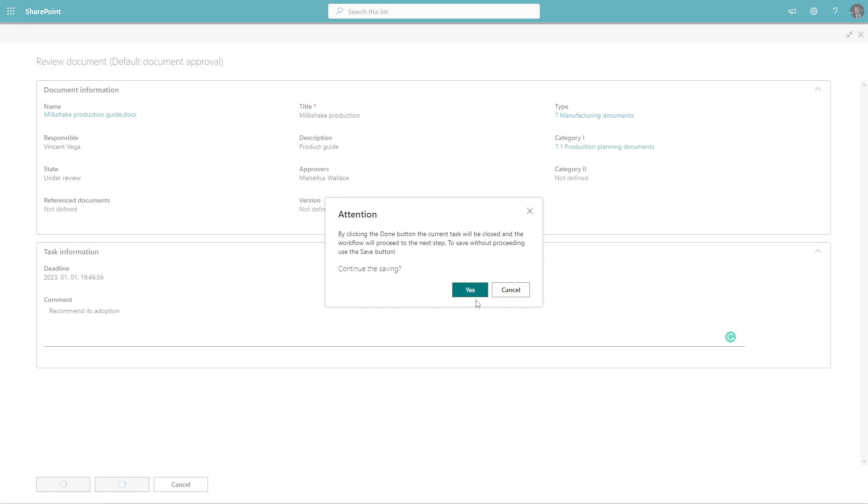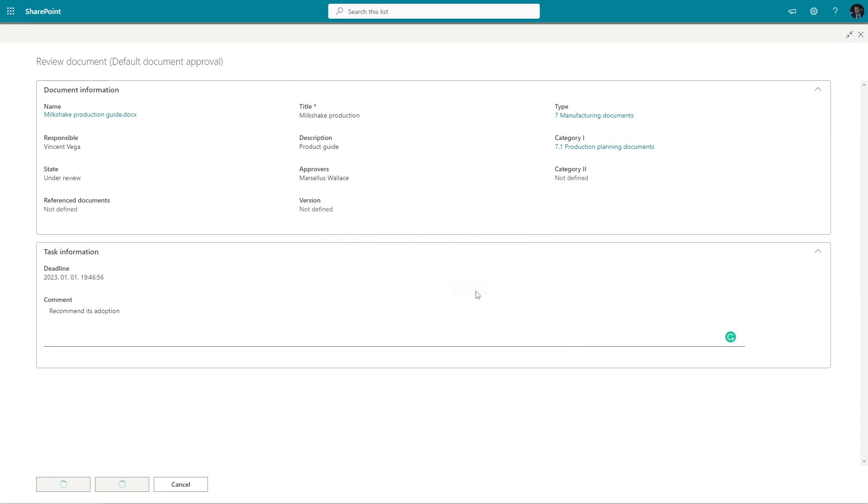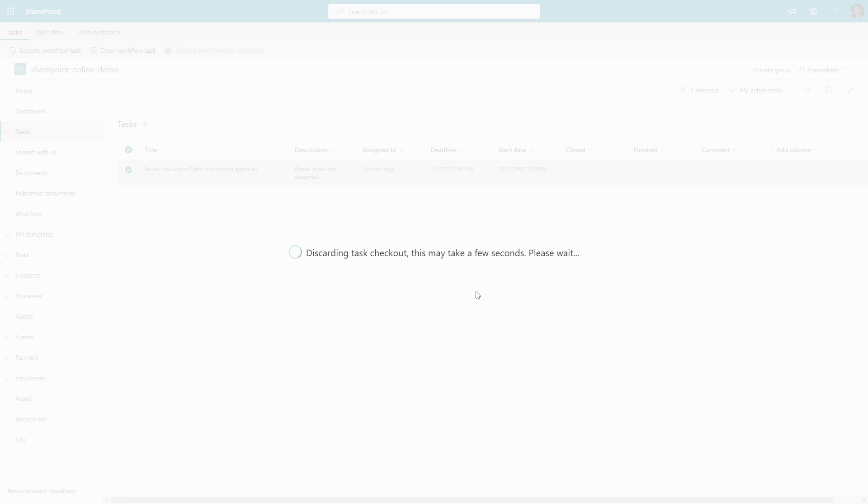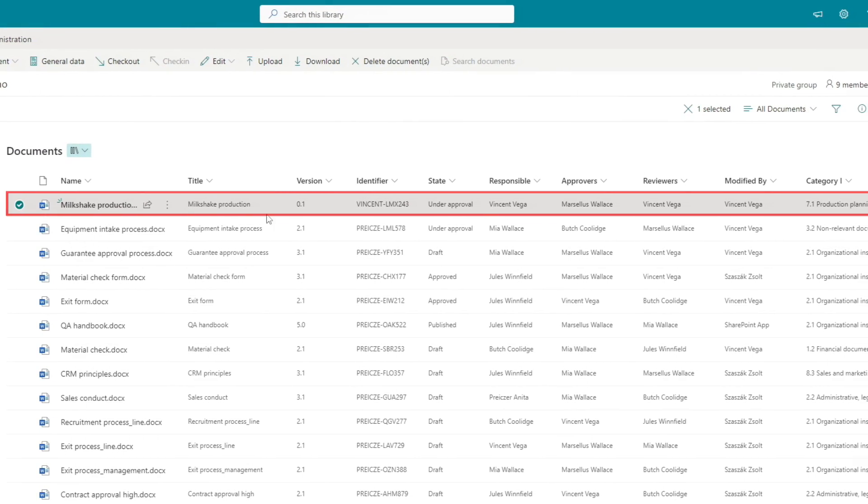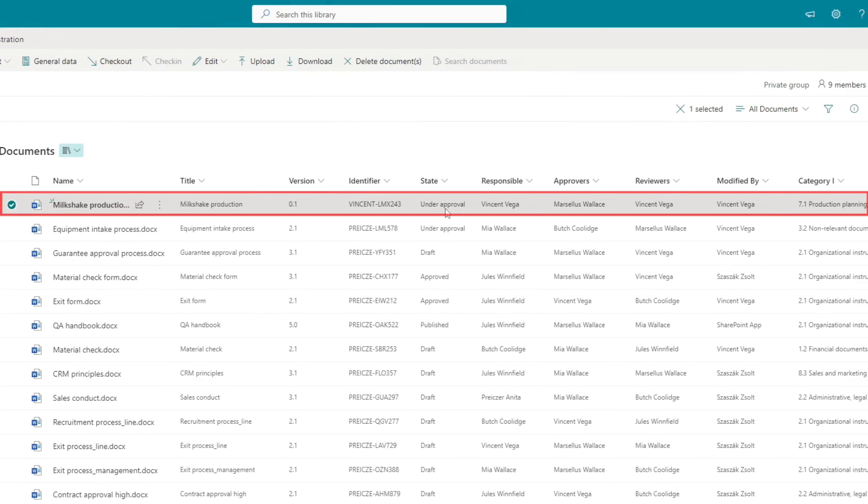As soon as he presses the Done button, the workflow enters its next phase. The document state has been changed to Under Approval.